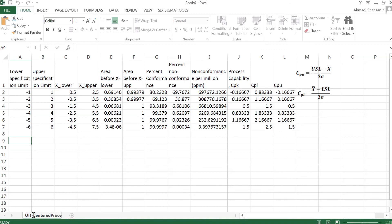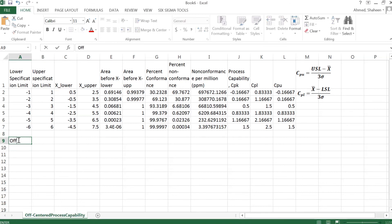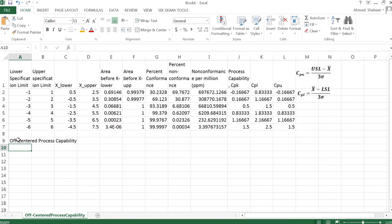So this is all about the off-centered process capability. That's it.